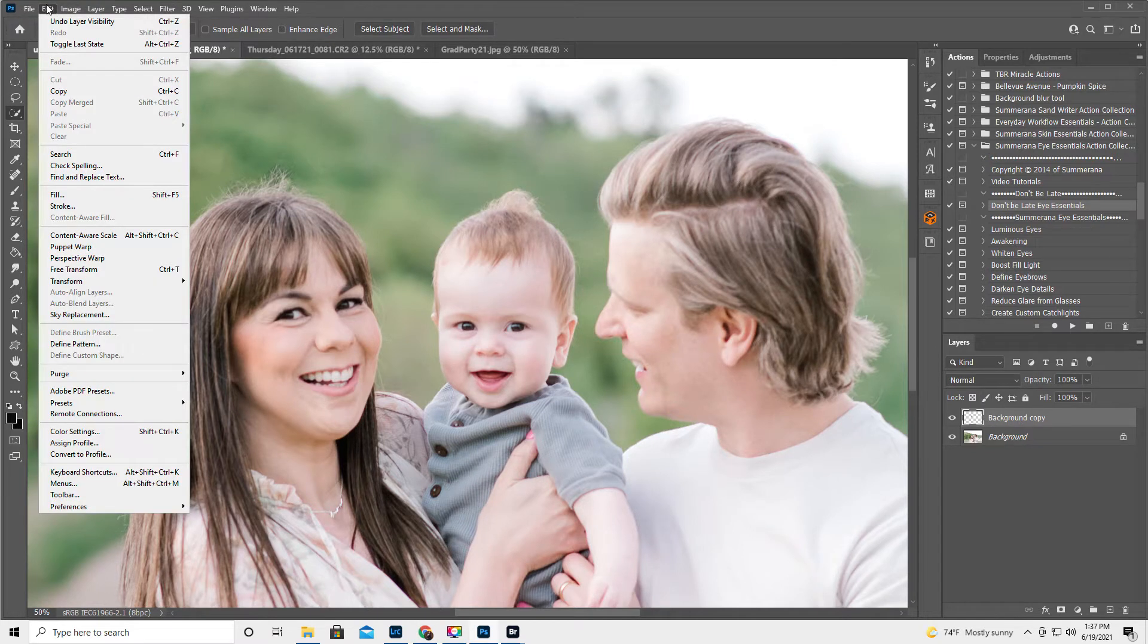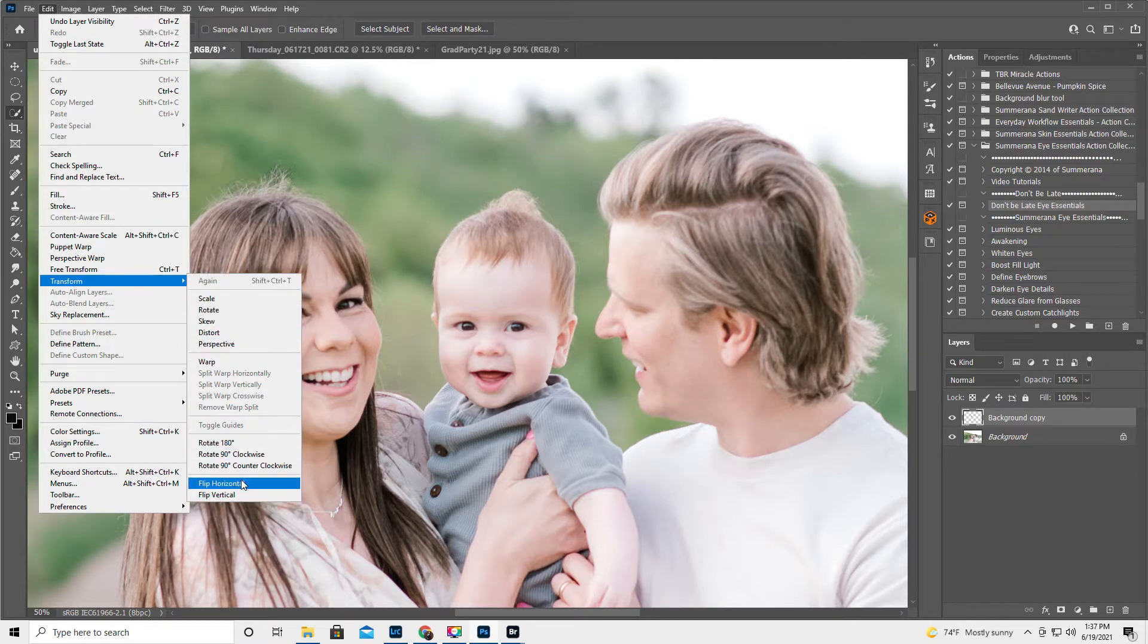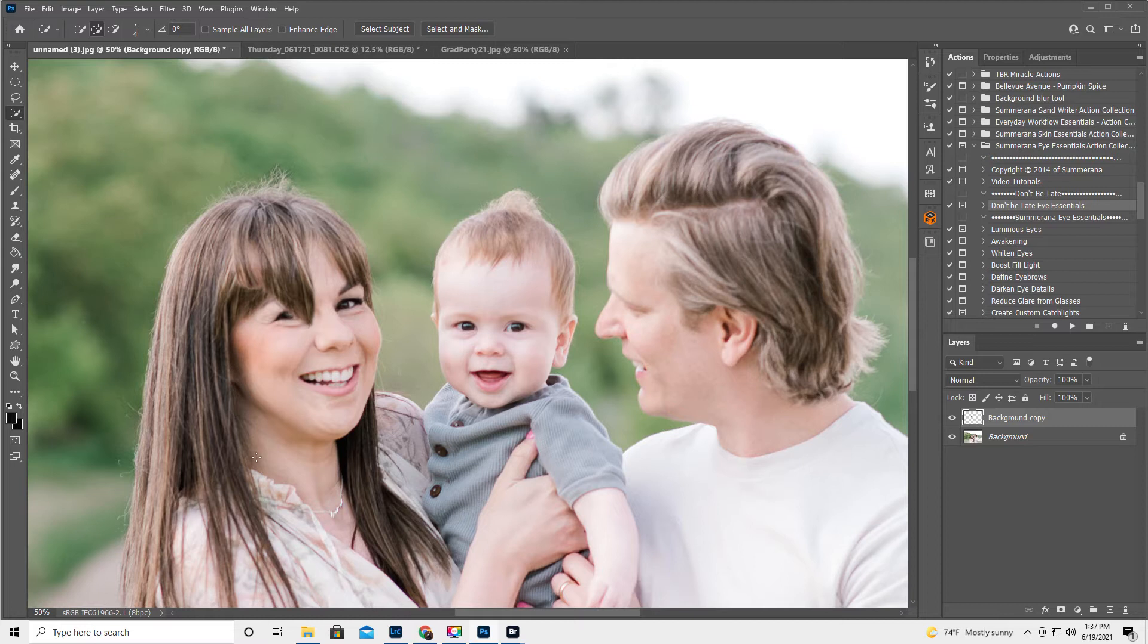We're going to go edit, transform, and flip horizontal. I'm going to cough. Let me be nice and pause. All right, I don't know if that worked or not. Okay, so we're going to hit the move tool.